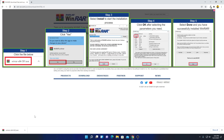Here you can see the WinRAR installation file has been downloaded. Here it shows the steps on how you can install WinRAR. Let me close this.